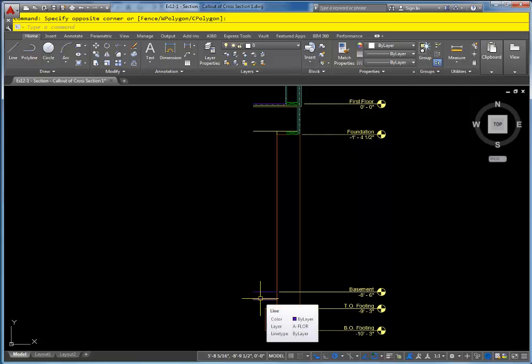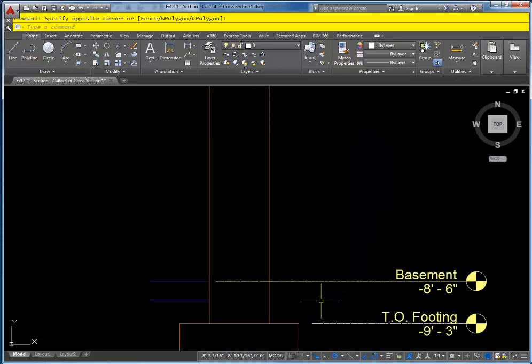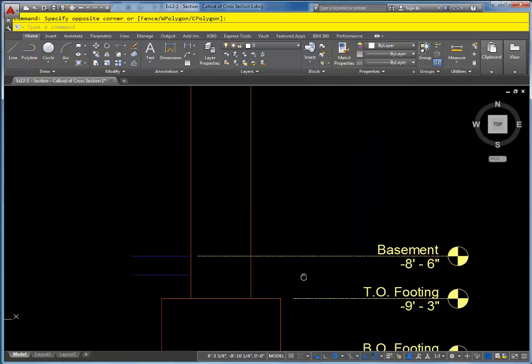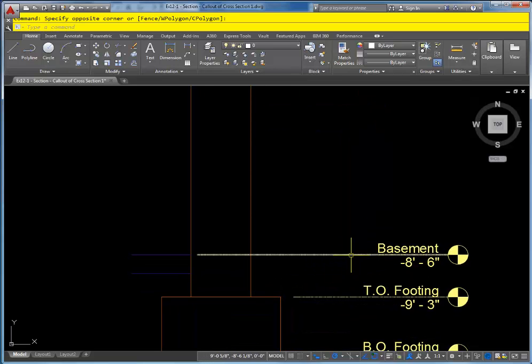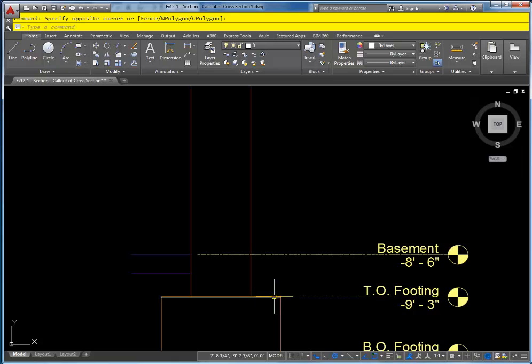The first thing to notice on the foundation wall is that typically when people think I'm going to draw the basement plan, so I'm going to draw my walls on the basement level, and that's not correct. As you can see here, the basement level is actually the top of the basement floor slab.